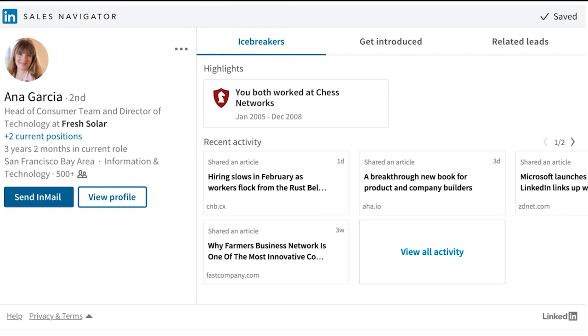Icebreakers bring insights about your leads, including commonalities you share, to help you prepare for calls. Recent activity includes shared and published articles, mentions in the news, and job changes.